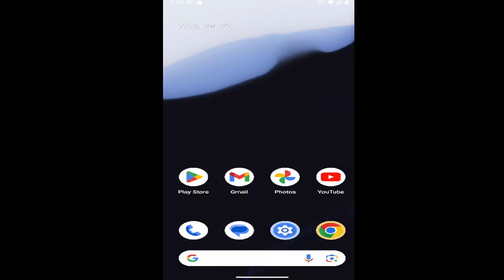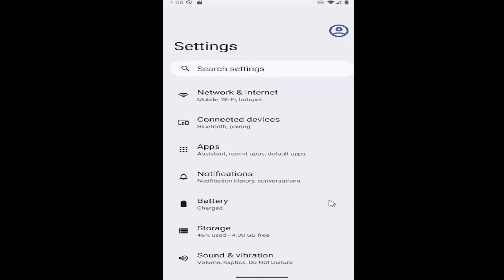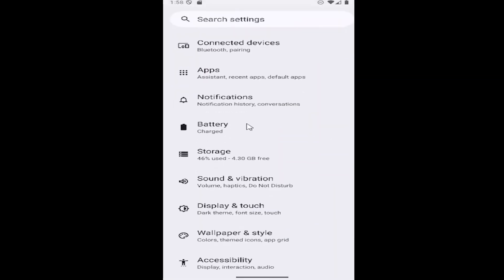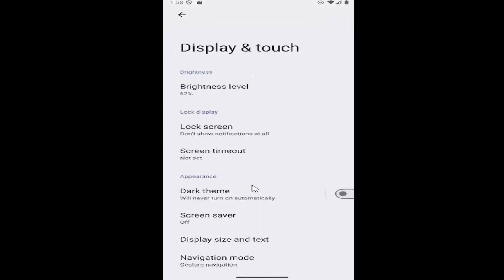let's go ahead and jump right into it. All you have to do is swipe up on the home screen and select the settings gear button. Then you want to scroll down and select the Display & Touch tile.